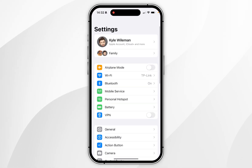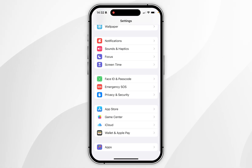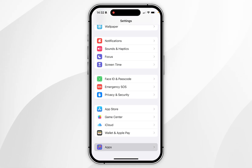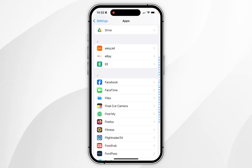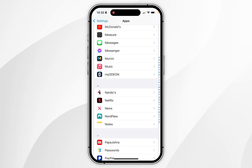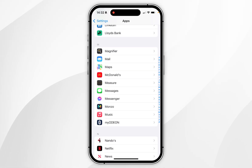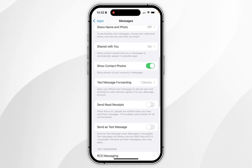The first thing we need to do is open the Settings application. From here you want to scroll all the way to the bottom to Apps, click into that, and then go to the M section where you want to find Messages and click into that.